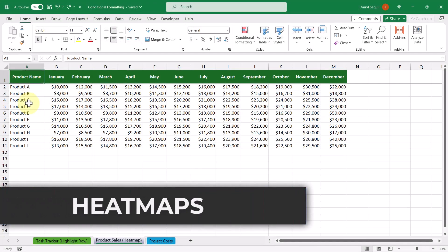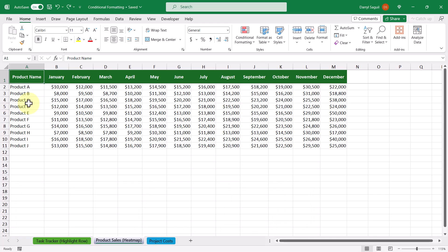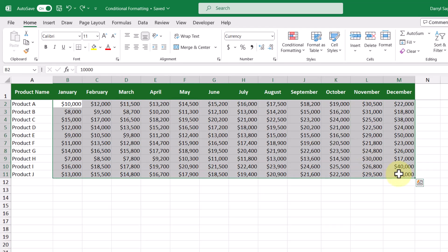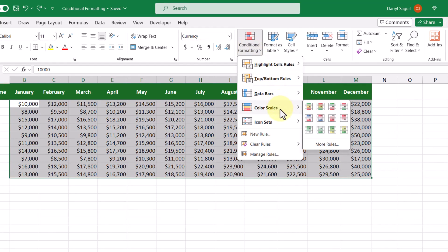Another creative way to use conditional formatting in Excel is by creating heat maps, which are useful to help make sense of large and vast data sets. In this example, let's say we are a financial analyst and we want to see which products the company is generating the most revenue from, so we can decide which products to invest more time and effort into. Right now at first glance it's hard to tell, so let's use conditional formatting to help us. We need to select the data we want to apply conditional formatting to, then go up to conditional formatting and select the color scales option.